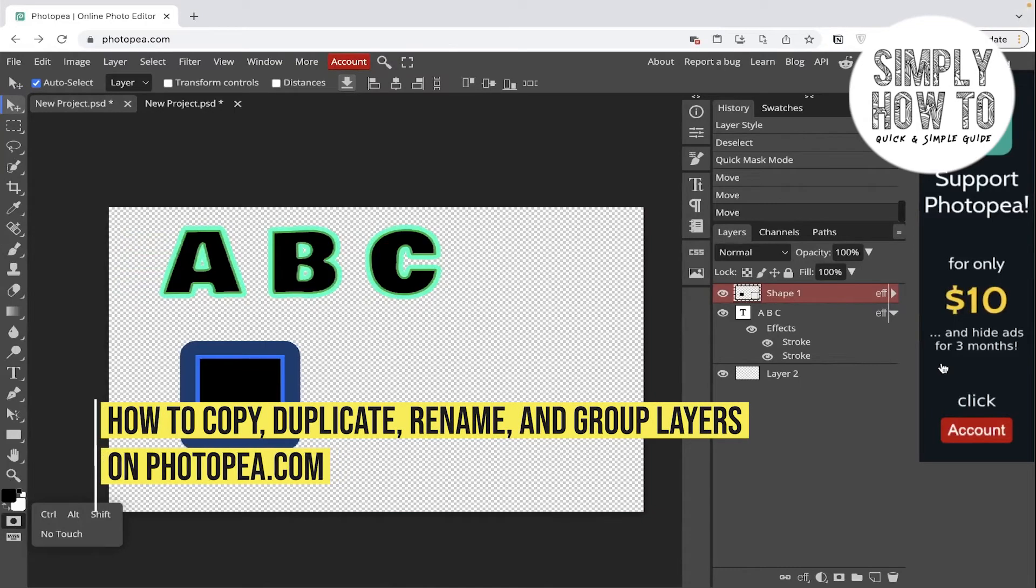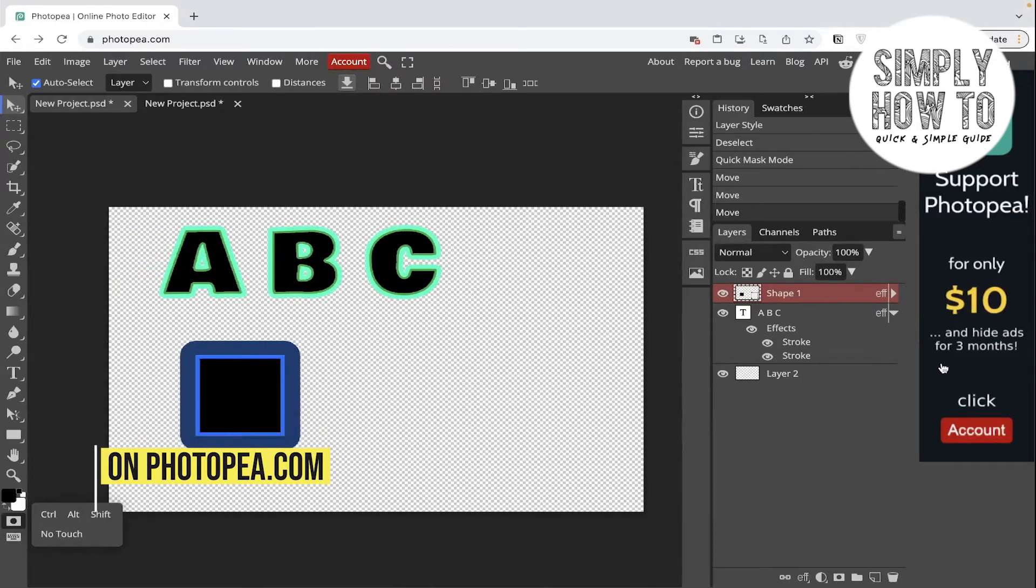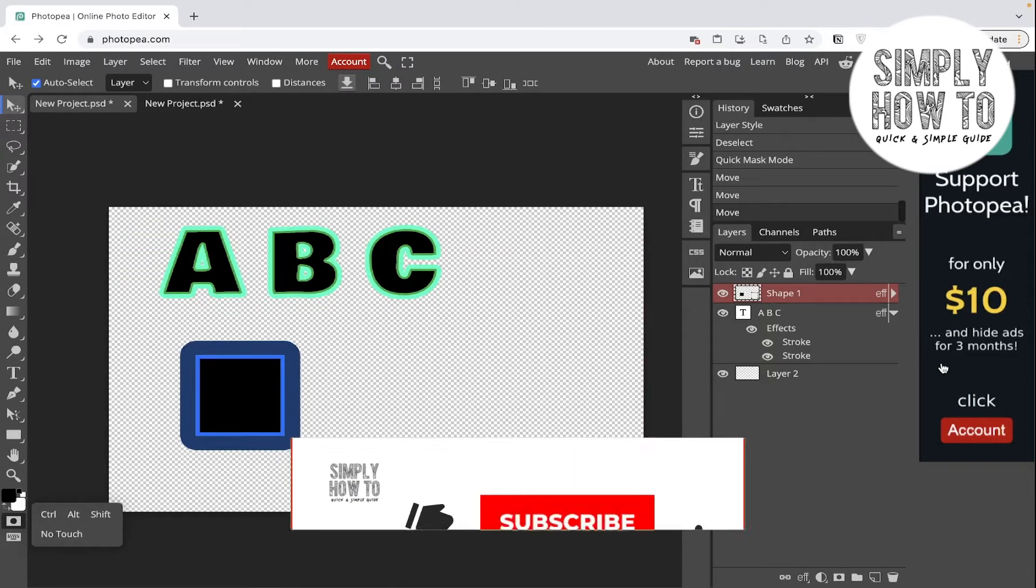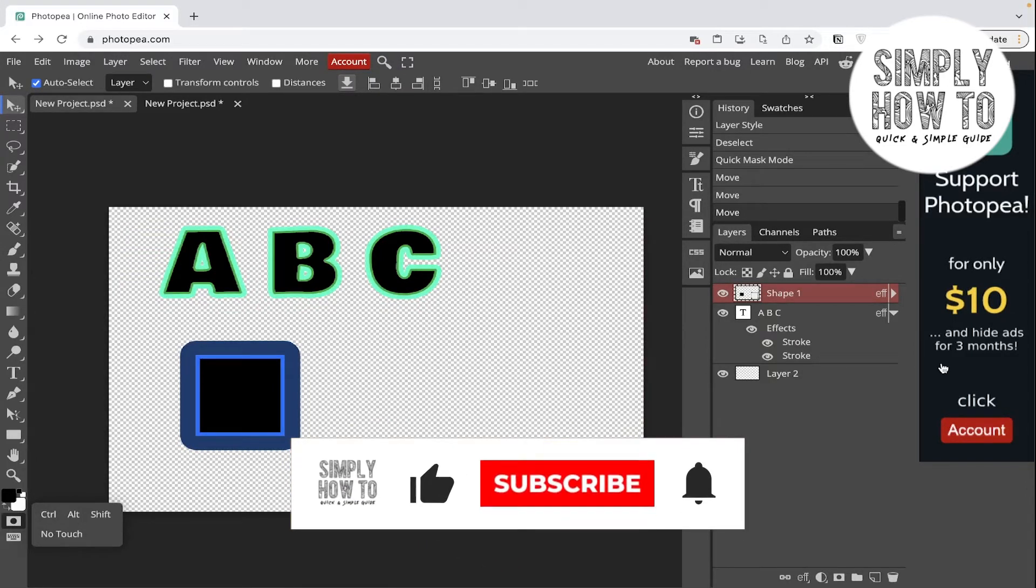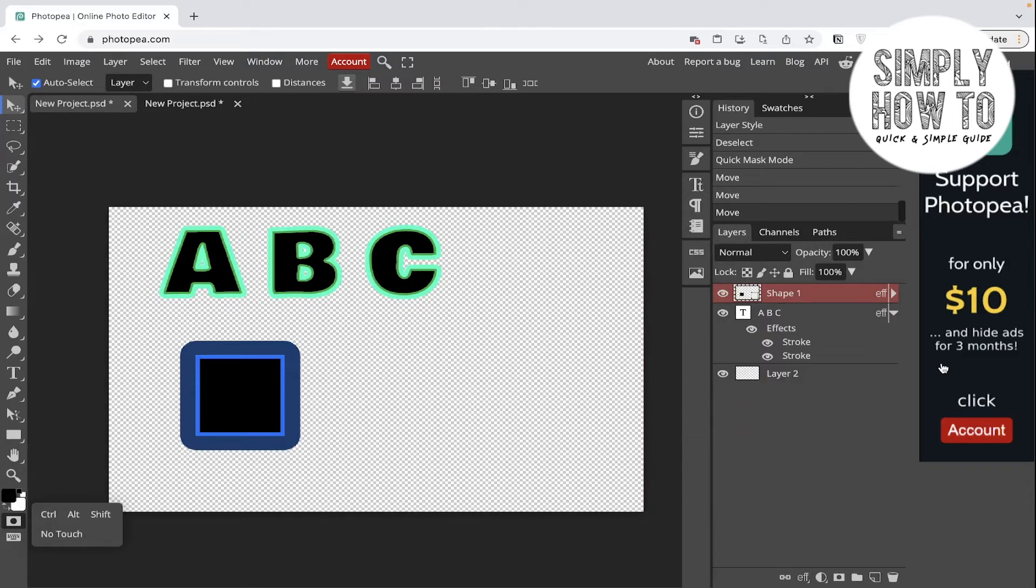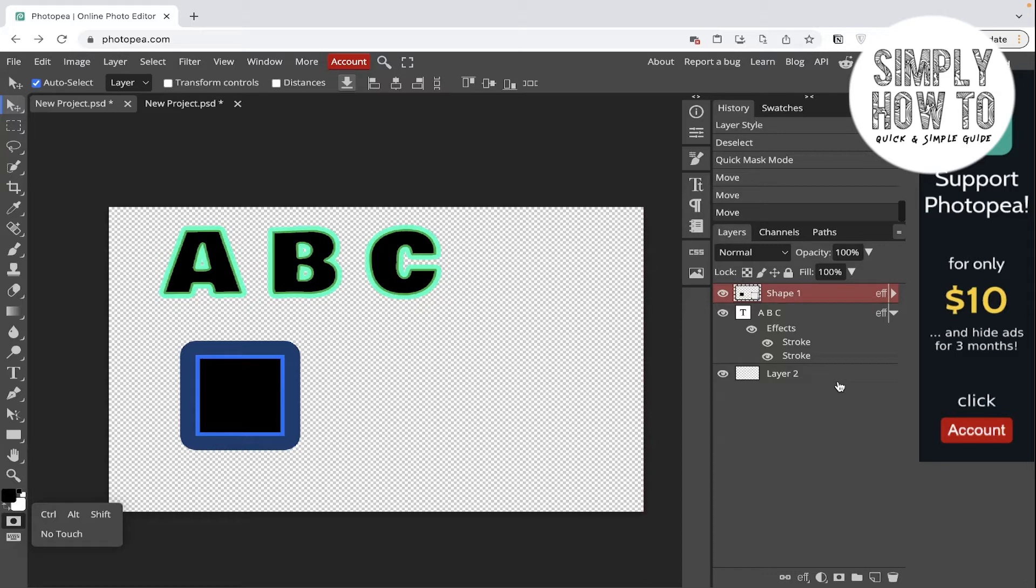How to copy, duplicate, rename, and group layers in Photopea.com - that's what we're going to do in today's video. But first, make sure to like the video, subscribe to the channel, and write down below in the comment section any suggestion or question that you have.